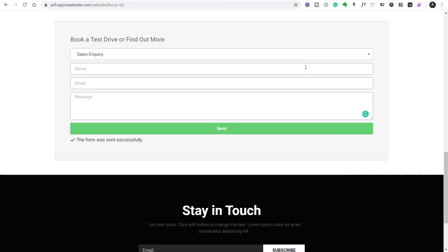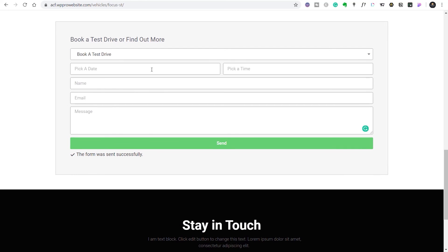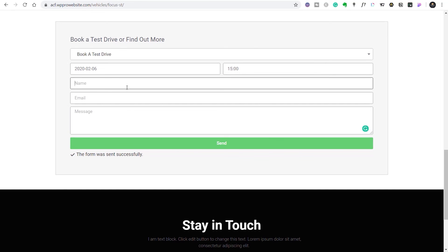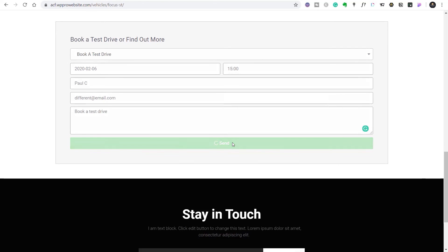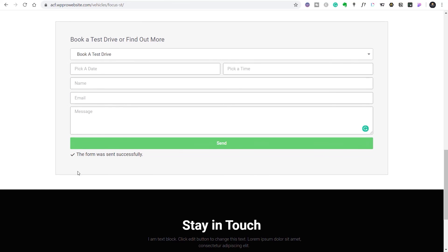Let's do the same thing again — change from 'sales inquiry' to 'book a test drive'. The two additional fields now show up. Let's choose a date, choose a time, drop in name details, enter a different email address, and put 'book a test drive' in the message. Hit send, and that sends our second form through.